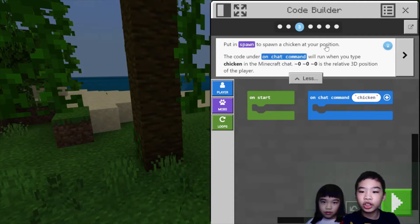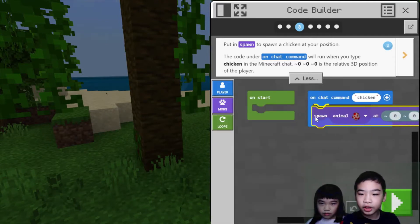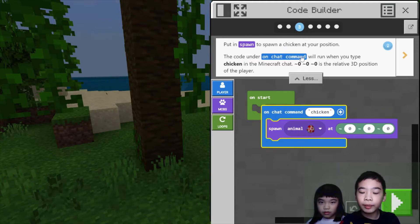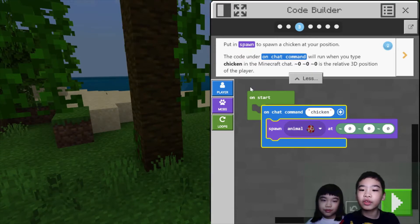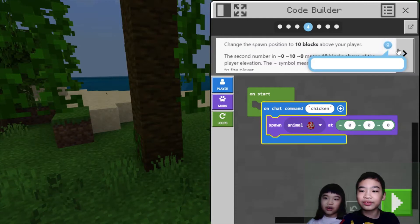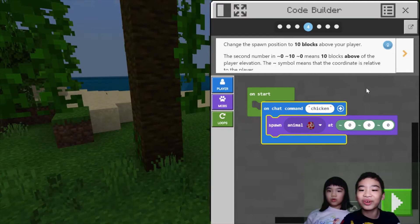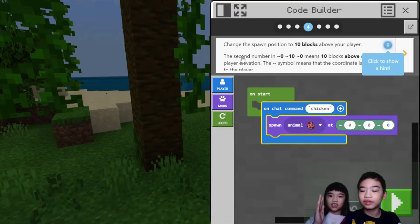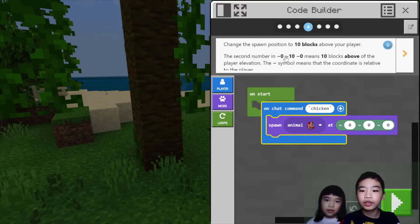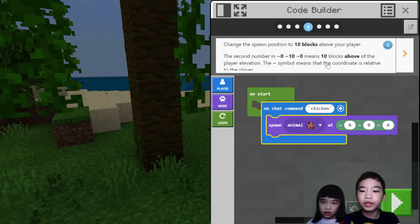Then we're going to put in spawn to spawn a chicken at your position. We're going to spawn inside the on chat command. The code under the on chat command will run when you type chicken in the Minecraft chat. Zero, zero, zero is the relative 3D position of the player, so it's going to spawn one chicken right where you are. The dash symbol means that the coordinate is relative to the player.